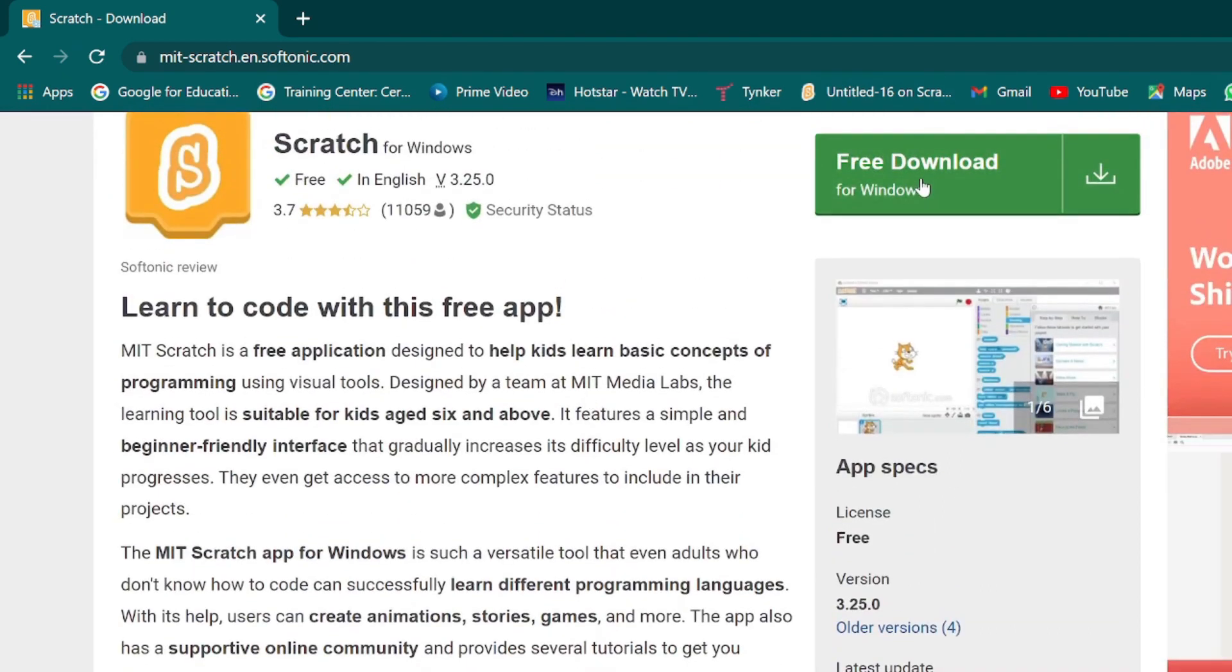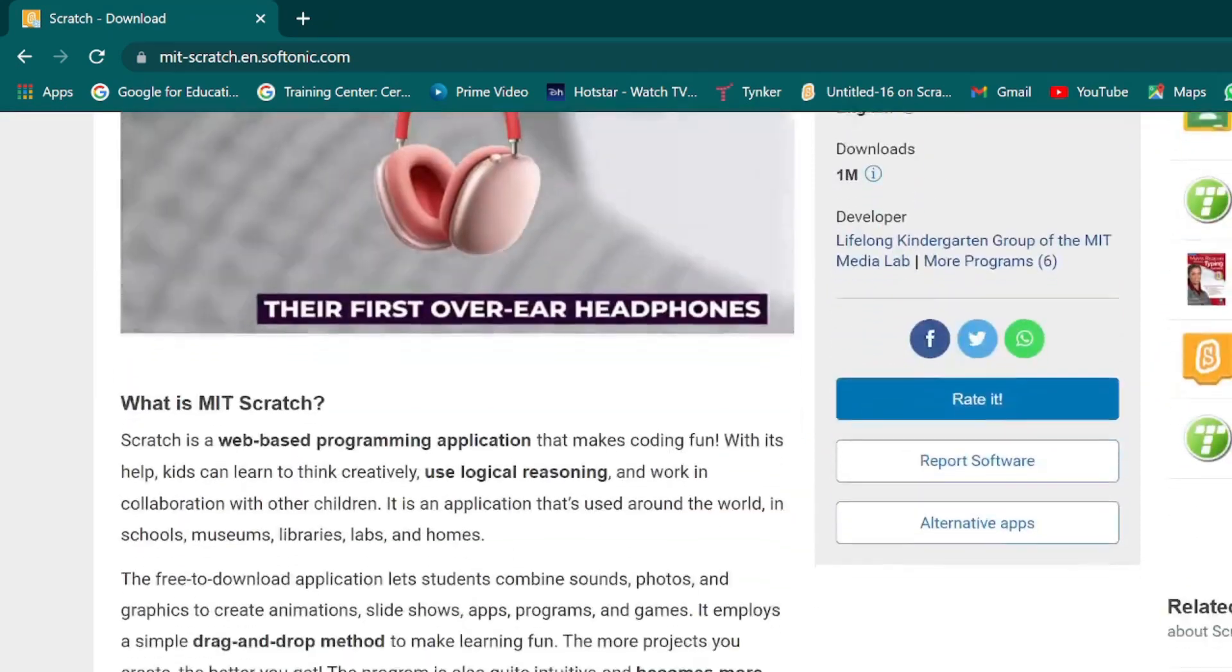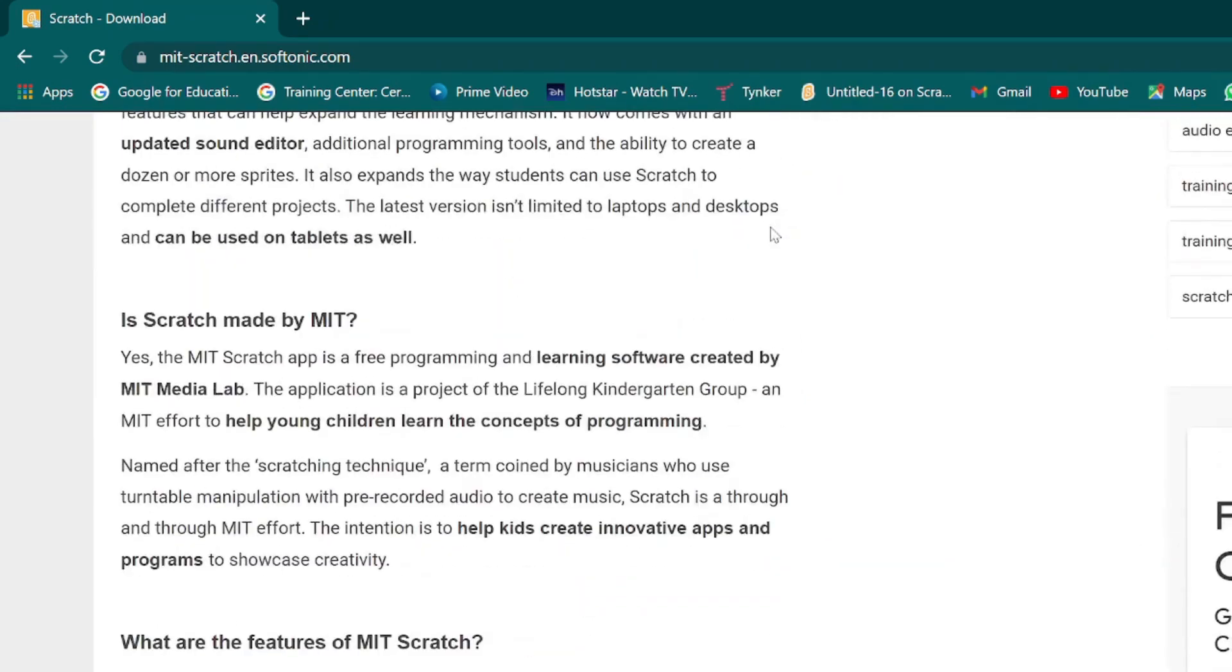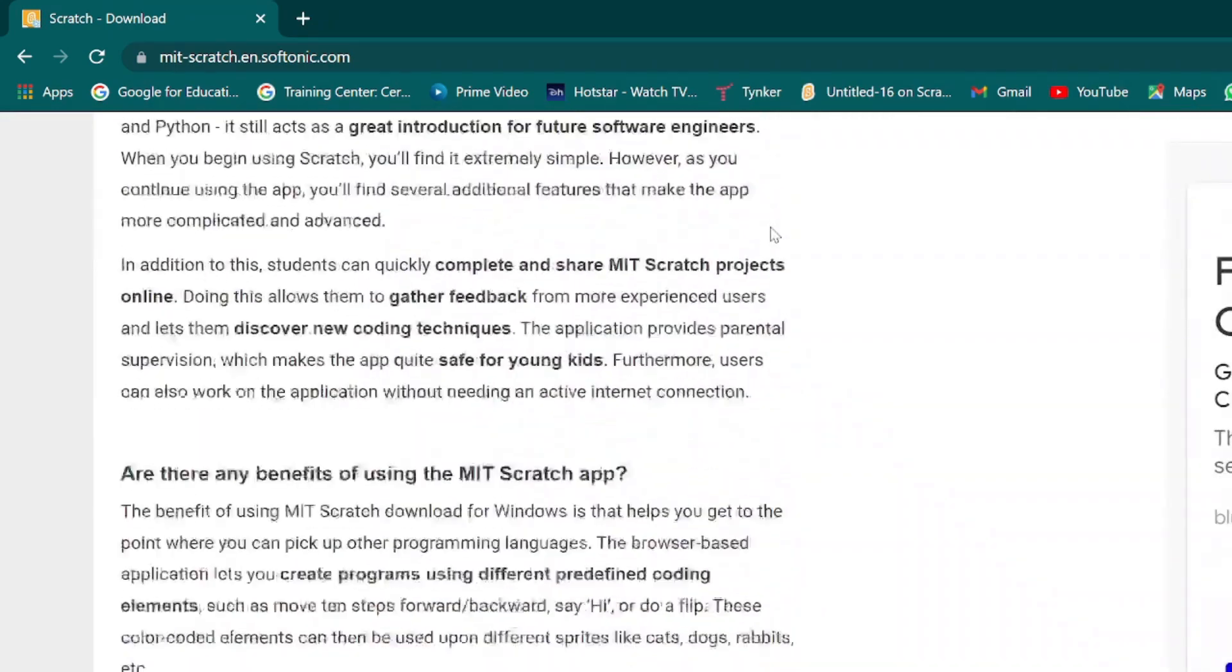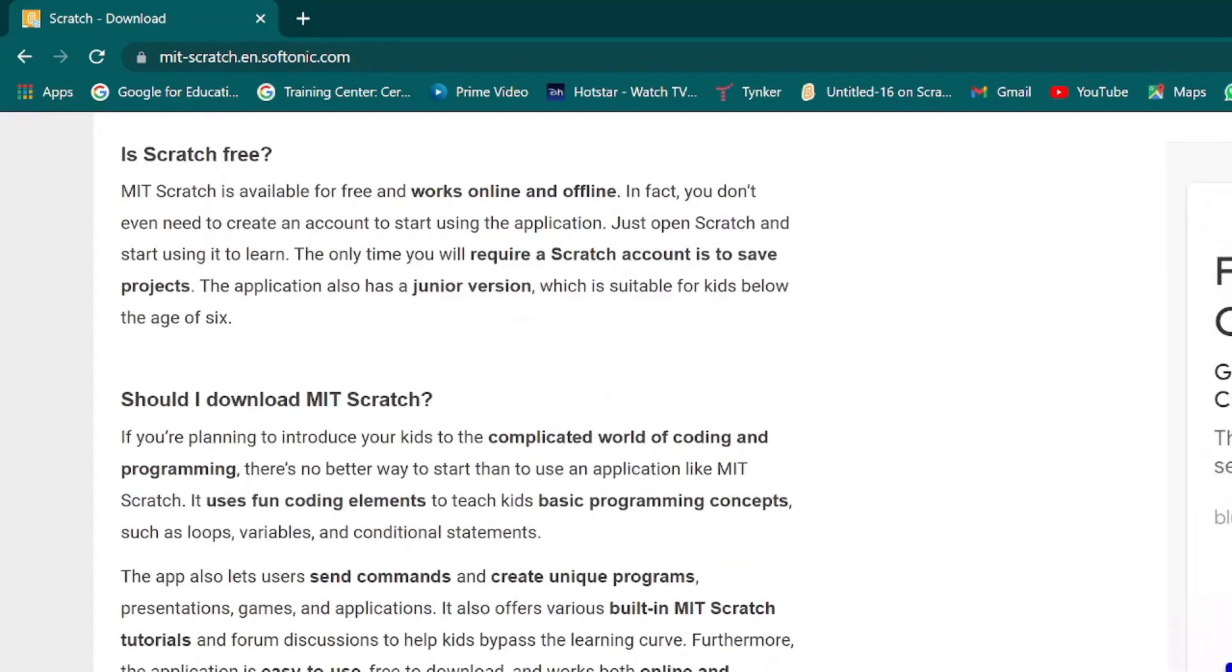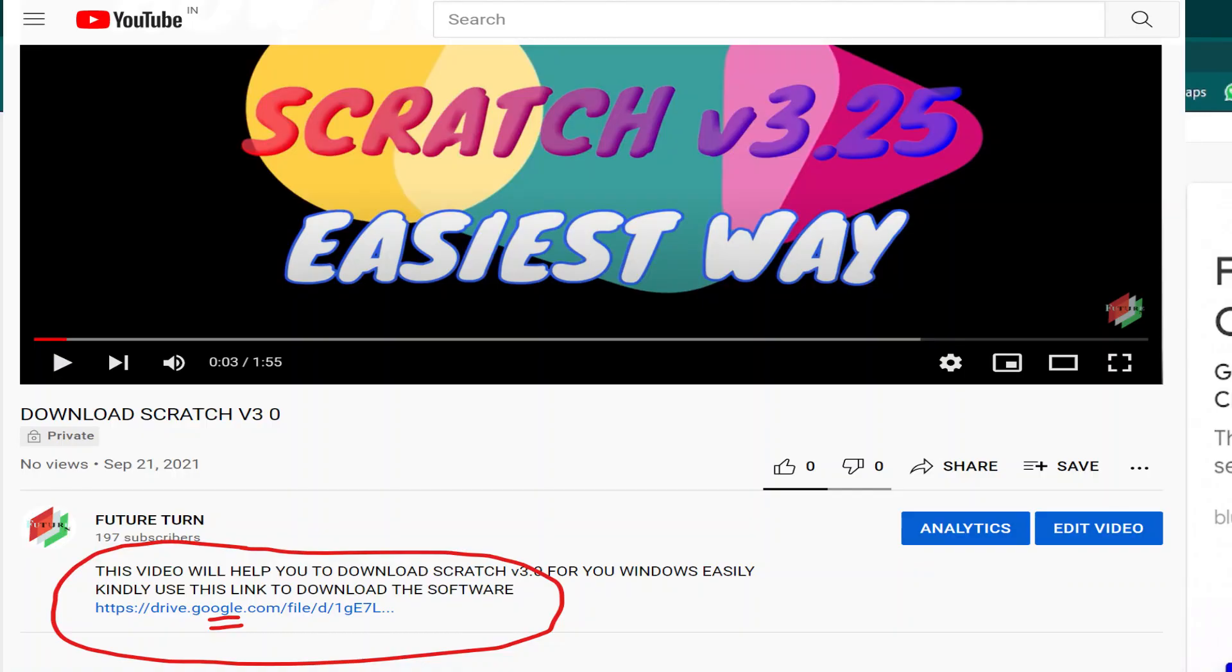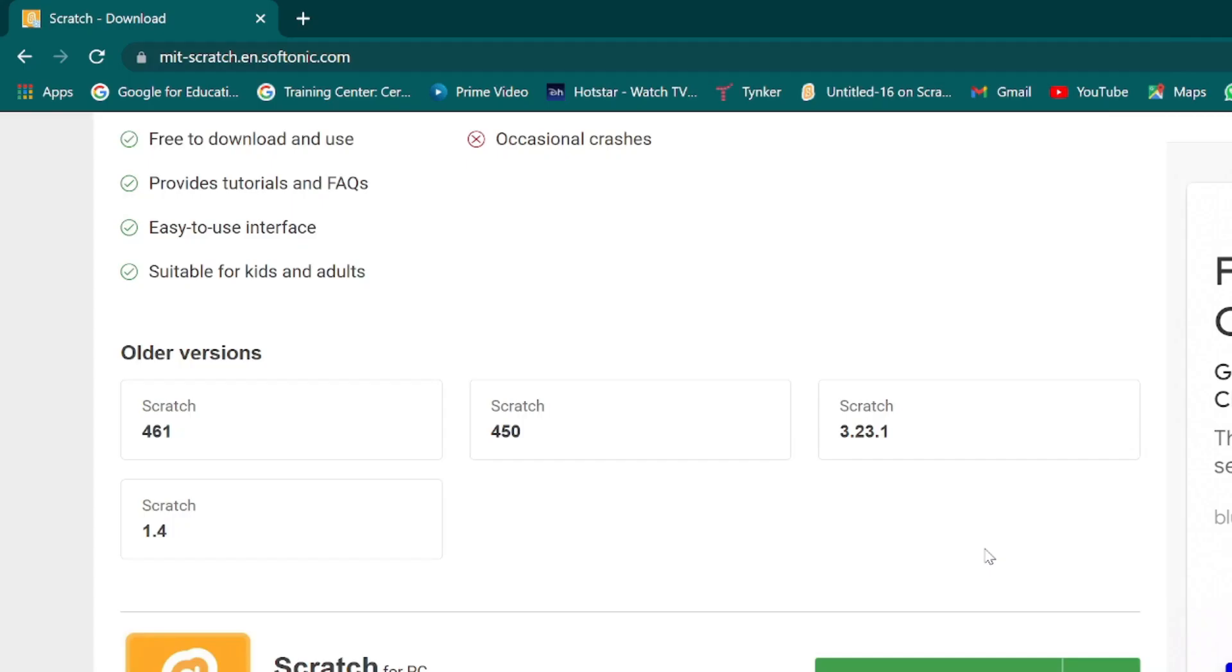There are many buttons on which if you click, something else will open. So to make this easy, what I have done is I've shared a link in my description. You need to just click on that link and you'll be directed to my Google Drive from where you can easily download the Scratch software.